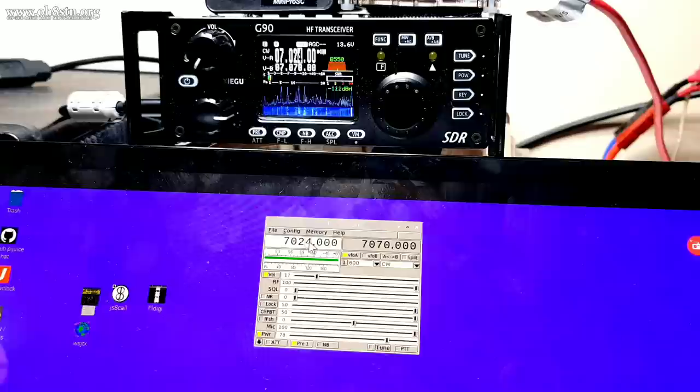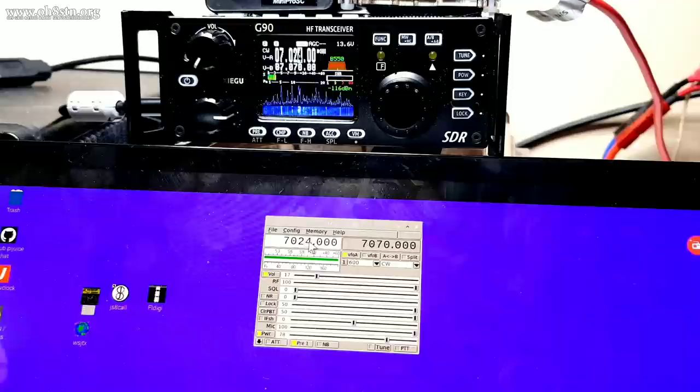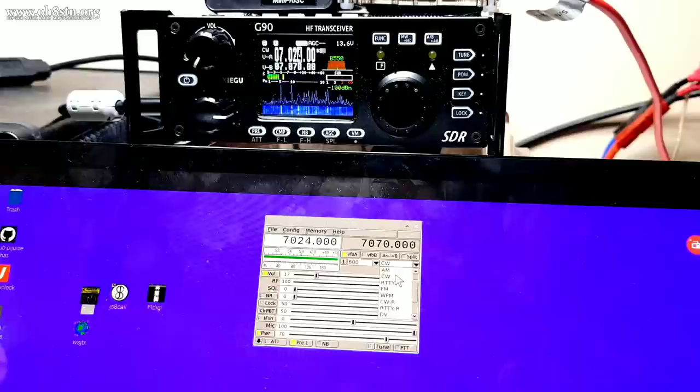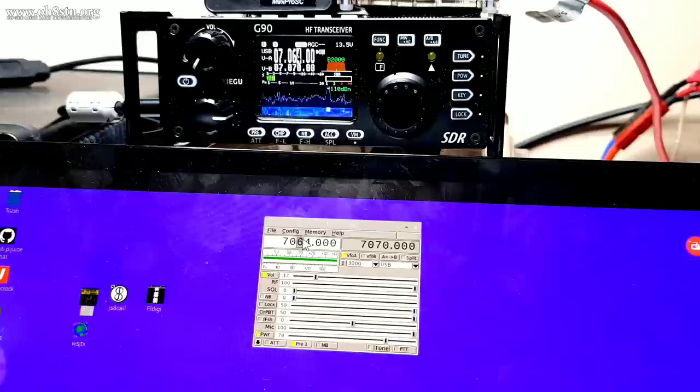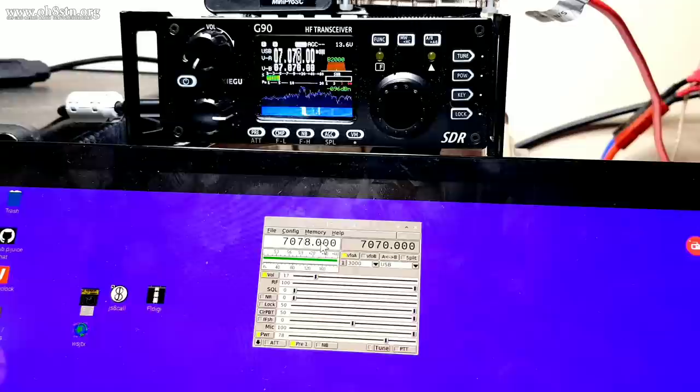So far, I can adjust the volume, I can change the mode, I can change the frequency by any measure of steps, and I can even manually trigger the push to talk at the bottom right of that FLRig screen. But I think now we can go ahead and take a look at WSJT-X, at JS8 Call, and at FLDigi and look at the settings there and how they pertain to the Xiegu G90 with FLRig.